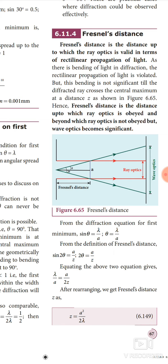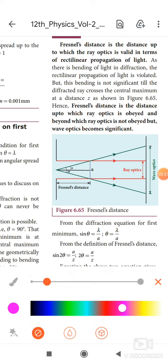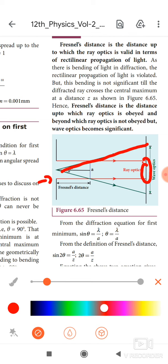Consider a light source passing through the slit. According to ray optics, it moves in a straight line. But in Fresnel's distance, both ray optics and wave optics take place. According to wave optics, the light just bends. I place one screen, and at the center position, only the central maxima will be produced. Central maxima means bright images are produced at the center. The light will be diffracted on both sides.